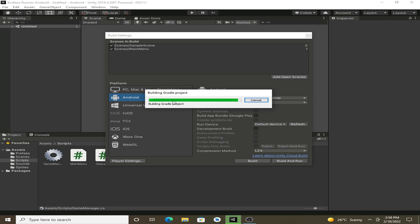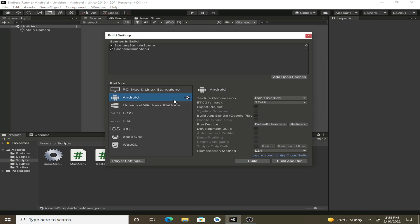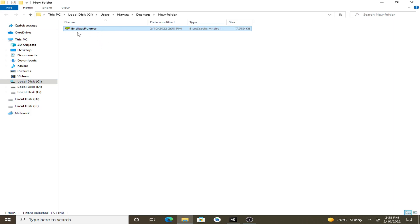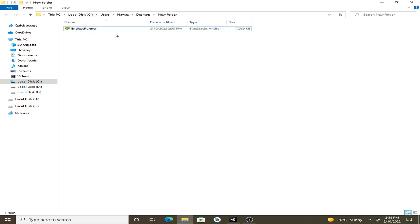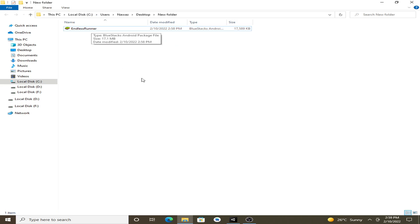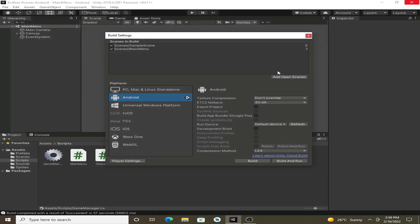Now let's wait for the Gradle build to complete. And after that, you can see that our app is in the new folder, and you can install this app into your Android device and you can play it on your own device.